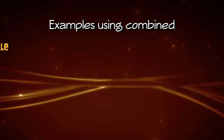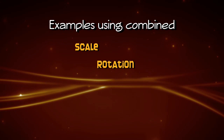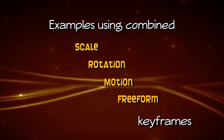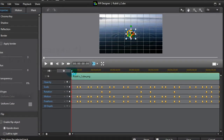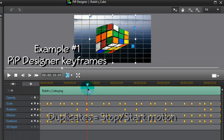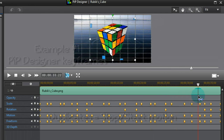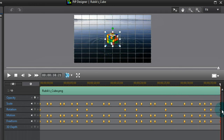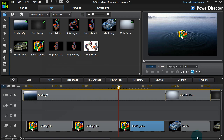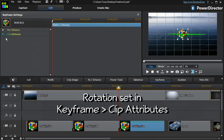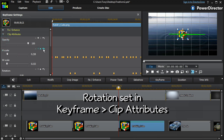Here are some examples where scale, rotation, motion and freeform keyframes have been used together. In our first example, the keyframes look like this. Rotation control has been set in keyframe and clip attributes. Let's go!